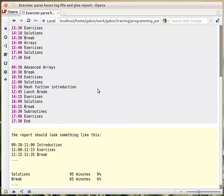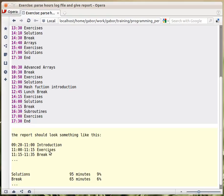So I would like to have a report that would say this is the time slot of the introduction, so the beginning and the end. And then this is the exercises slot for that day, and this is the break slot. So we would have to print the beginning and the end, and so on.